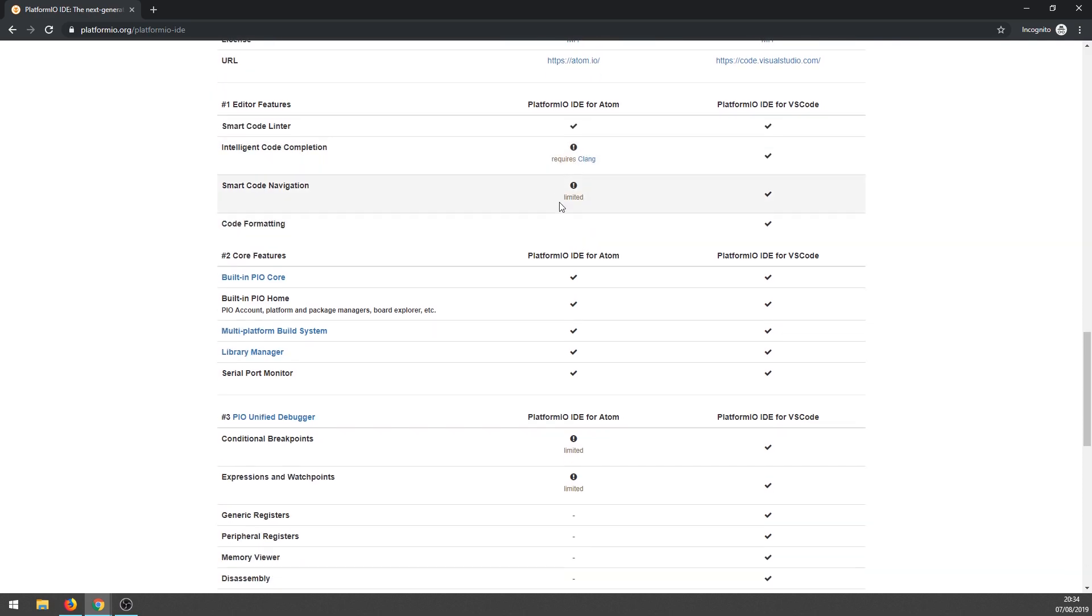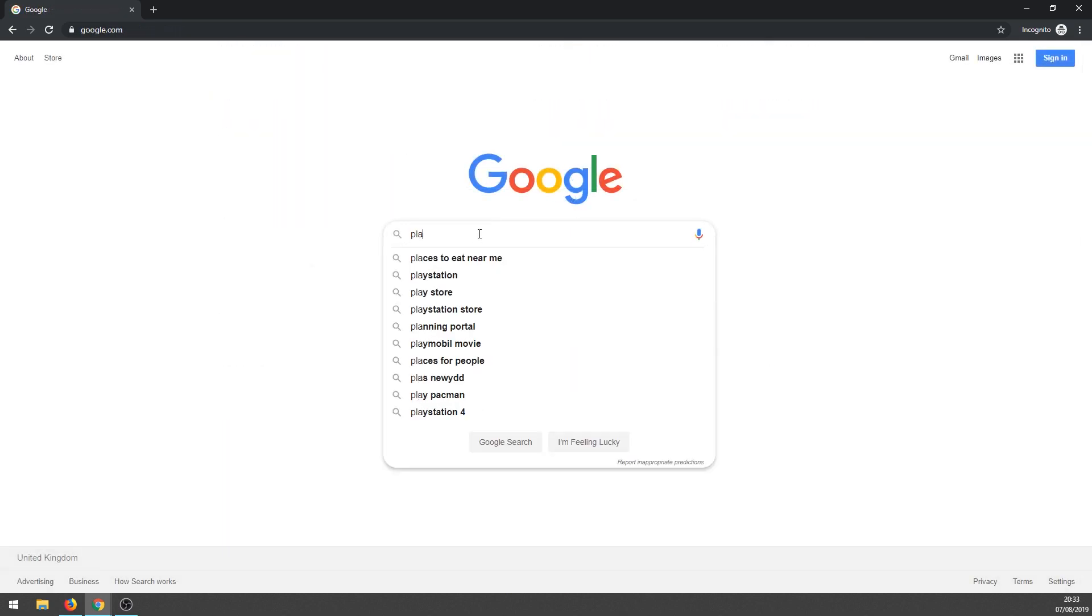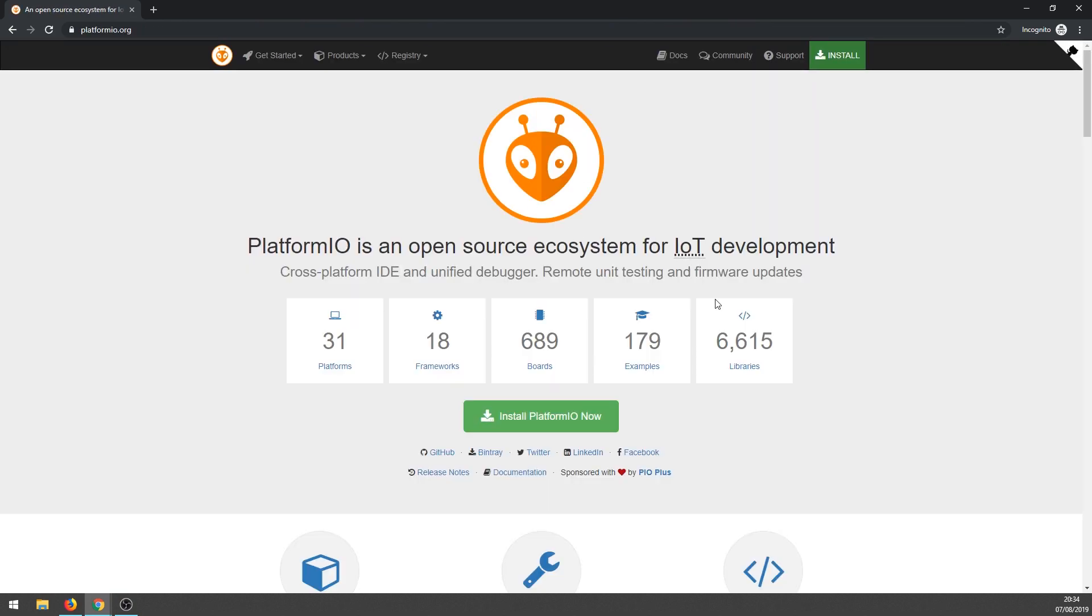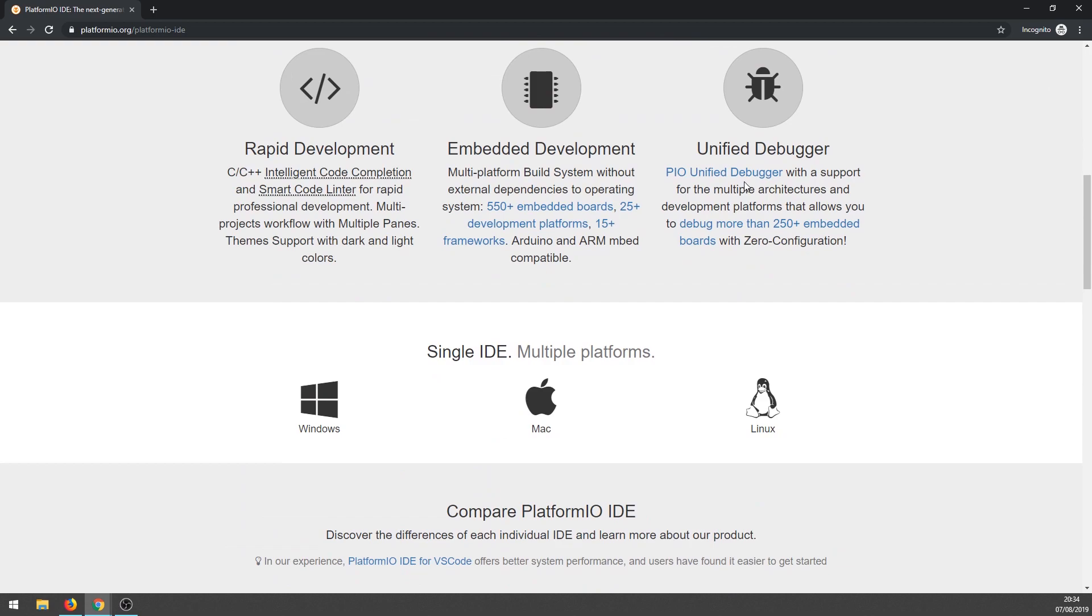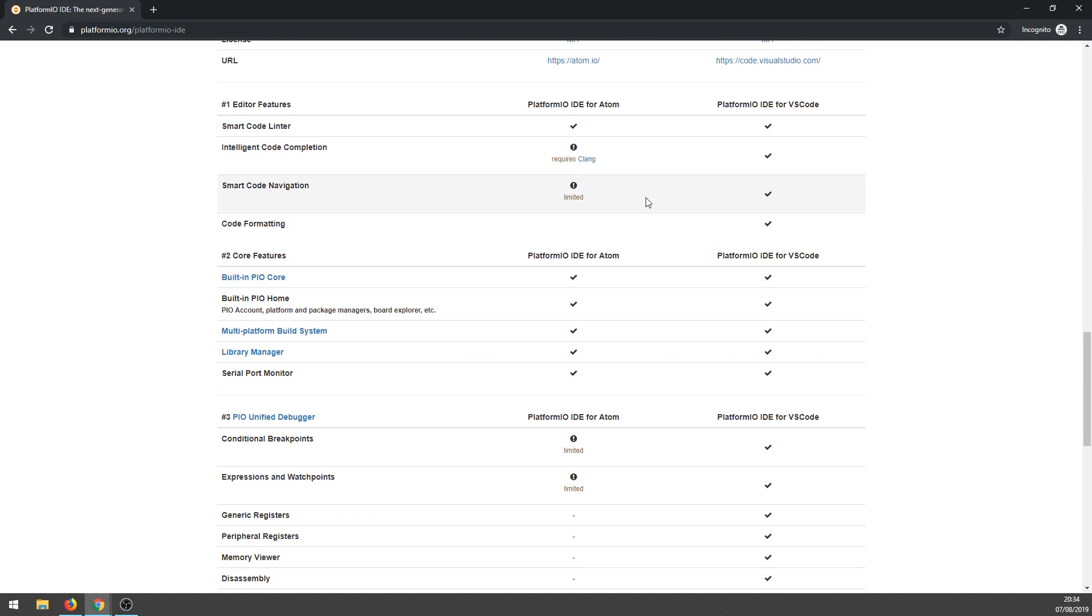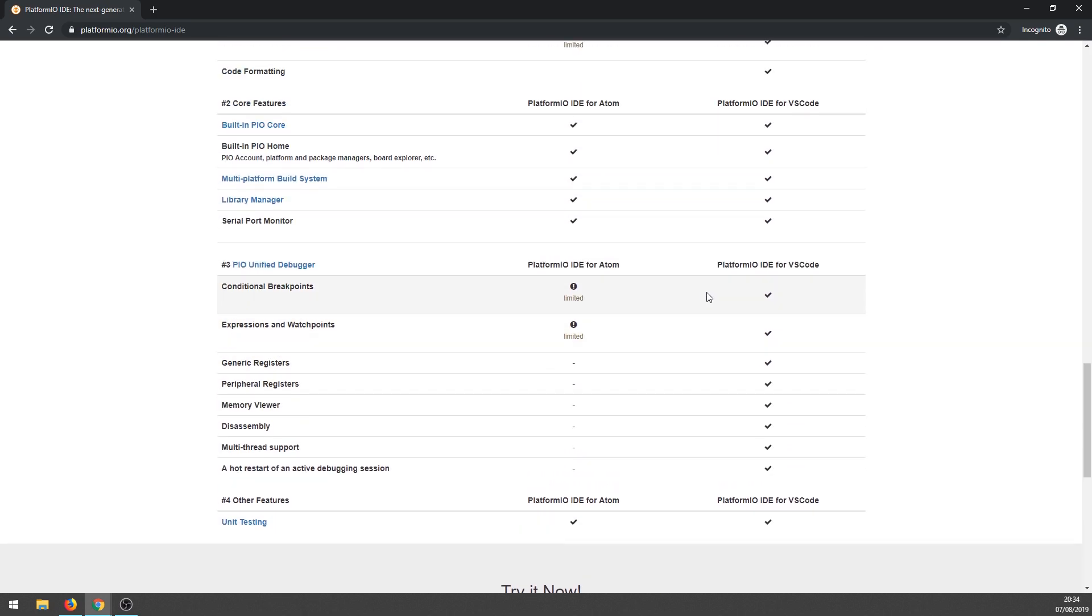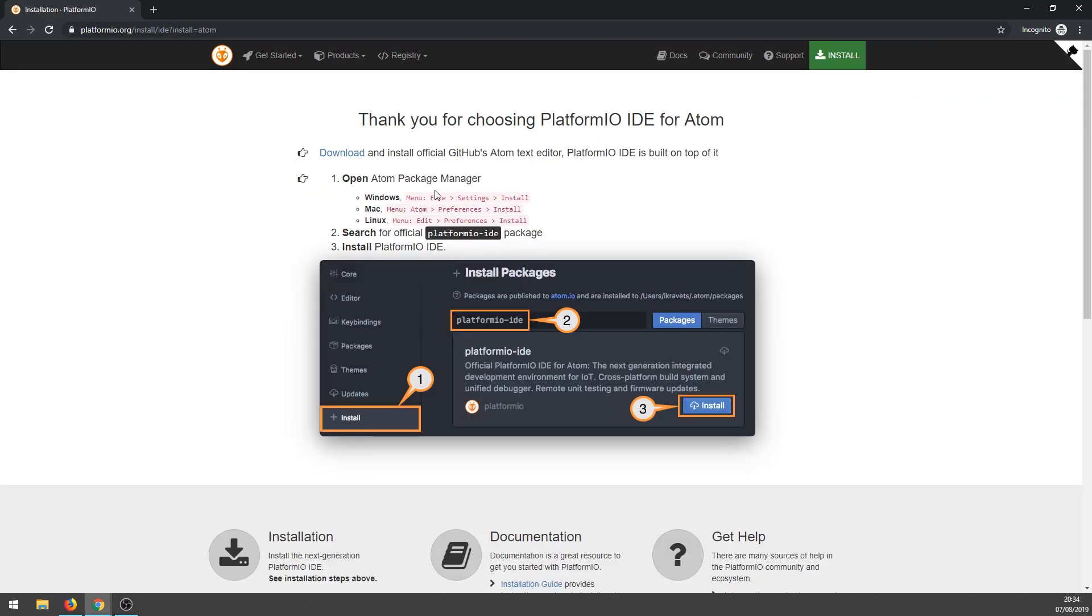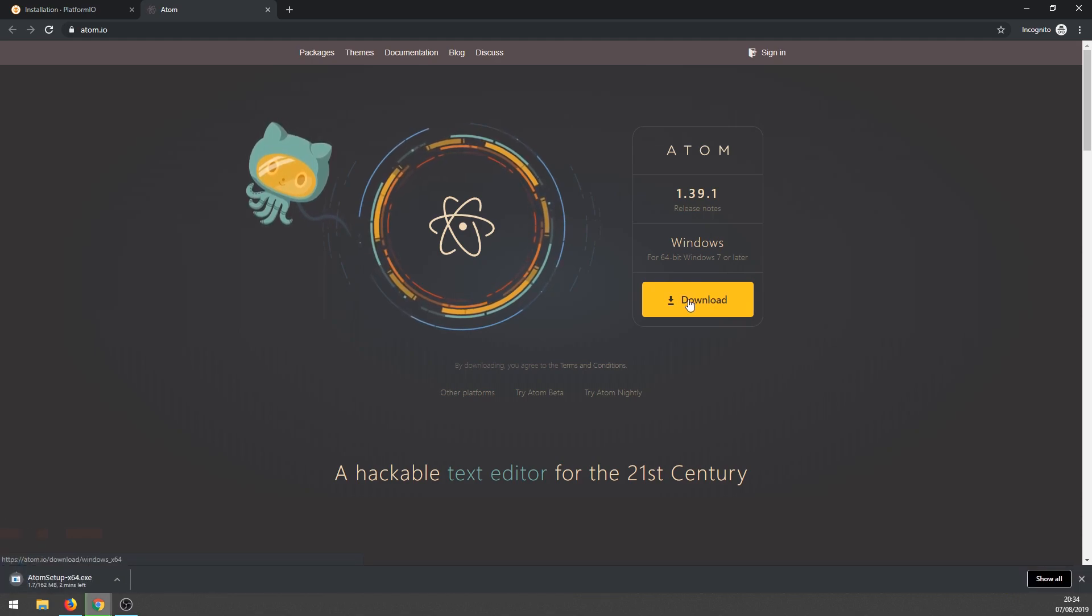Let's search for PlatformIO and open platformio.org website. Here we see a green button saying 'Install PlatformIO Now'. Here we have a choice to use PlatformIO IDE with Atom or Visual Studio Code. Let's follow the steps given here. We arrived at Atom.io website and here is a nice yellow button saying 'Download'.